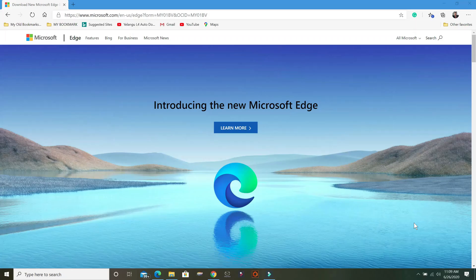Hi, today I'm going to show you how to update Microsoft Edge in Windows 10. This is a new screen of Microsoft Edge — once we update Microsoft Edge on your PC for Windows 10, it will look like this.